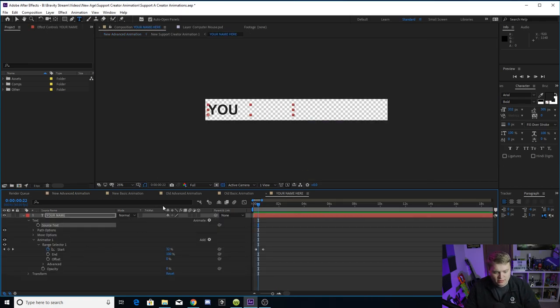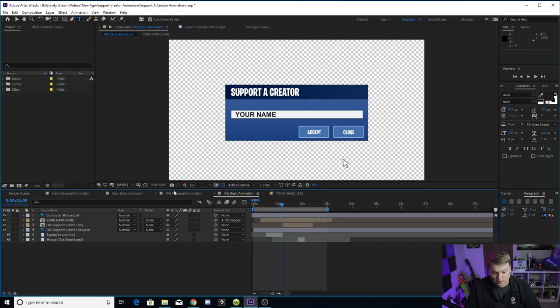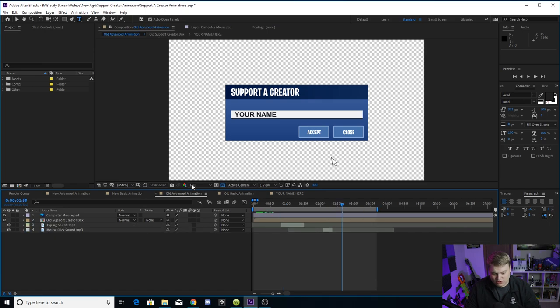You just open it up, put your name in here, change it and then just select which one you want. And once you select it, once you're on the composition, just add it to the render queue. So that's pretty much it, guys.